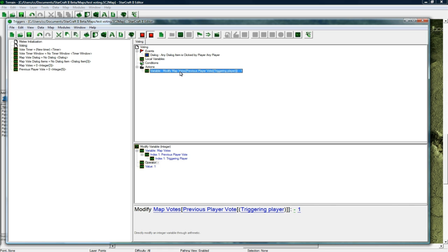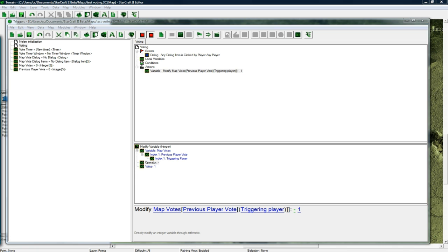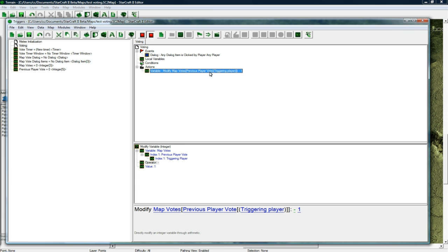we want to subtract 1 from the forest and then add 1 to the desert which they just clicked on. So this is going to take care of subtracting from whatever they had clicked before.